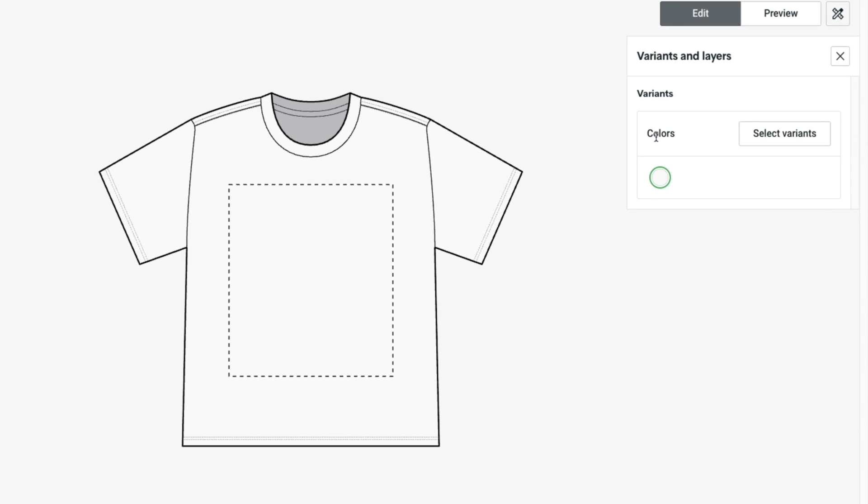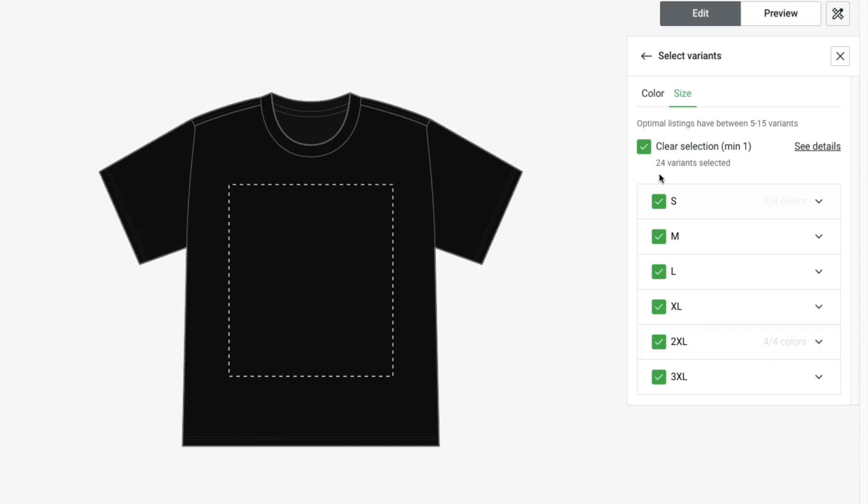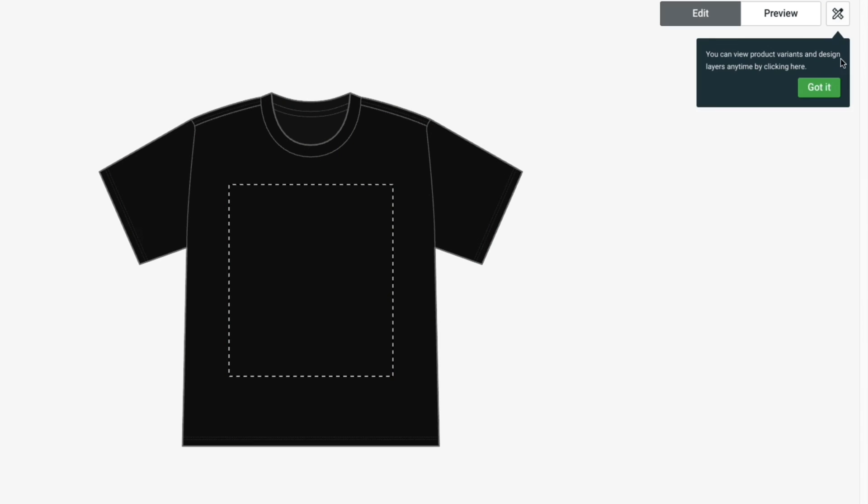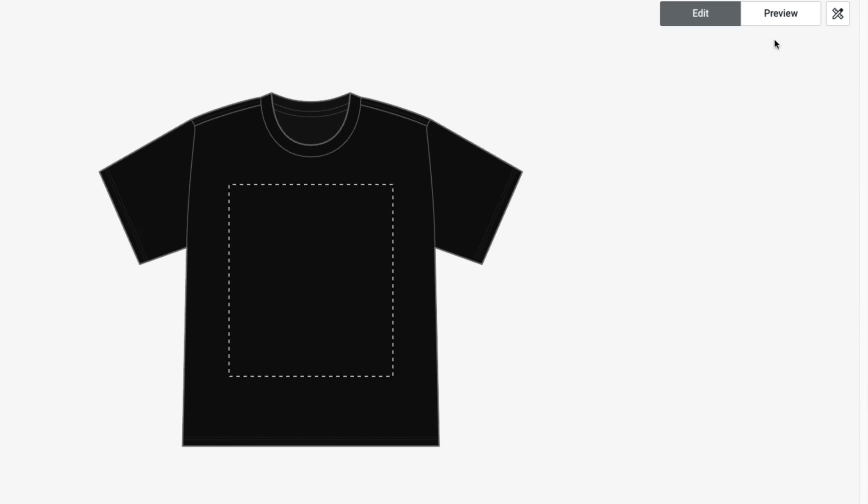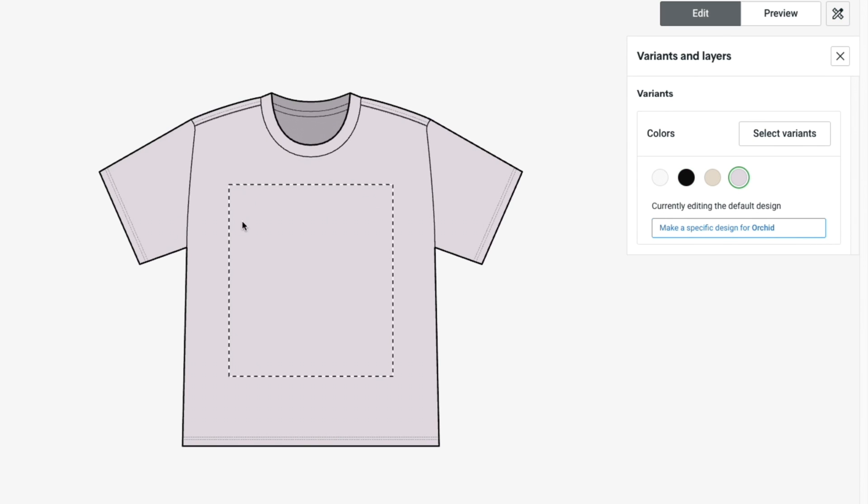Here you will see the variants which are basically the colors. Click select variants and for this specific t-shirt there are four colors I can choose right here. I'll just select all of them and now there are also different sizes. I'll just keep all of them. Then after you've done this I'm actually going to preview it with this one.